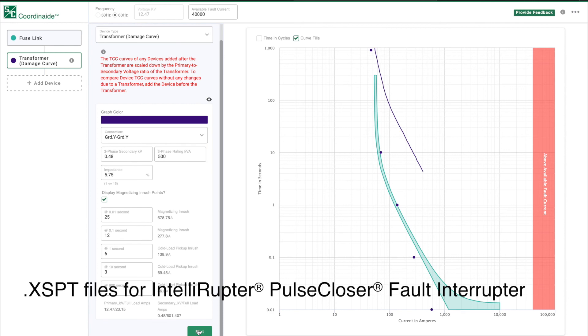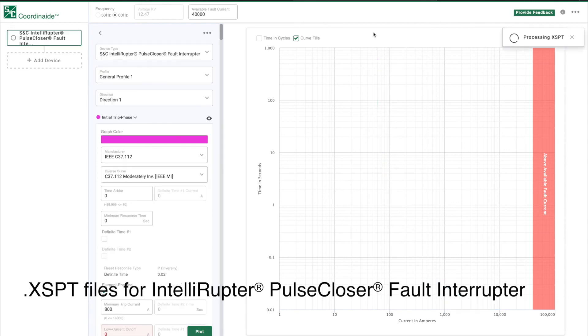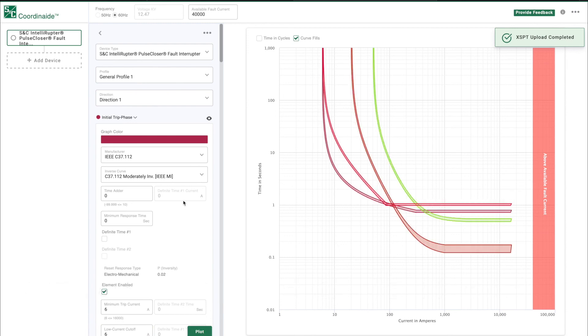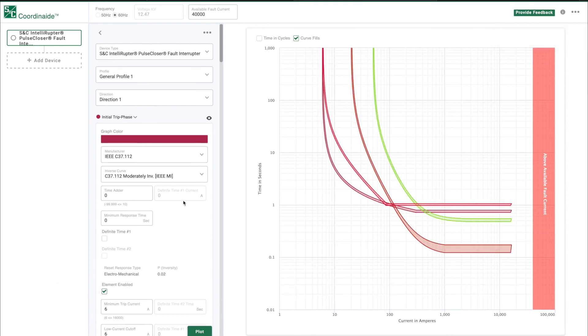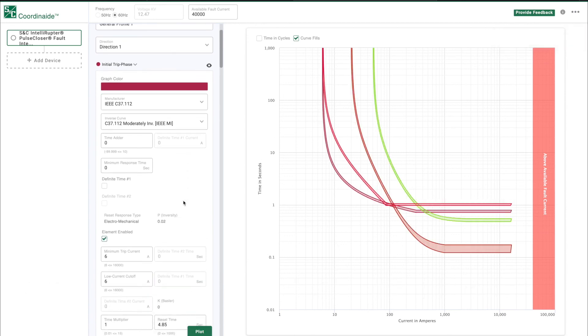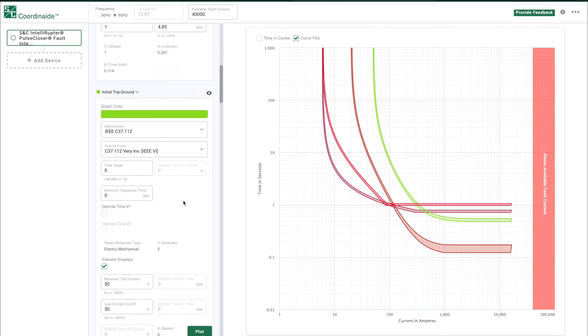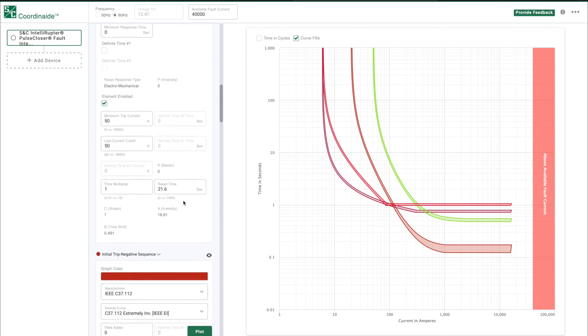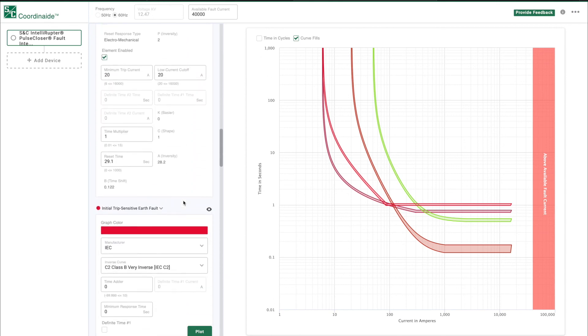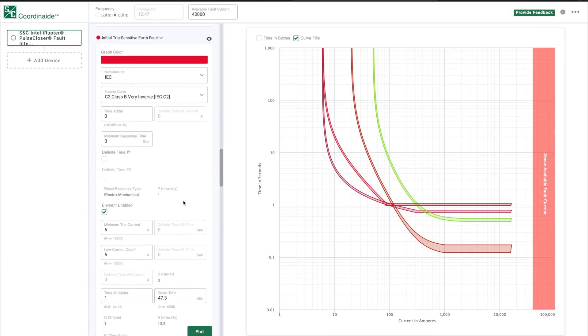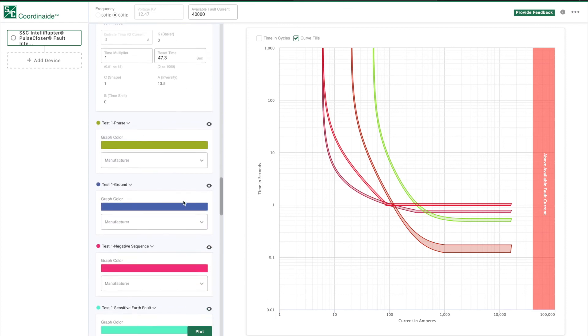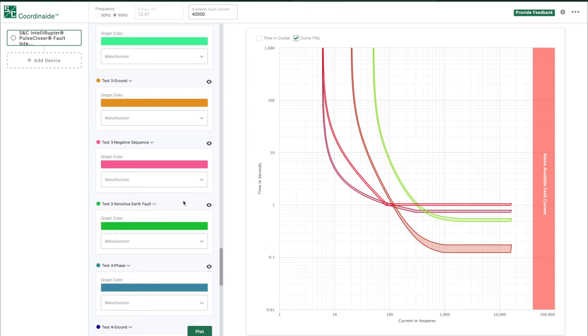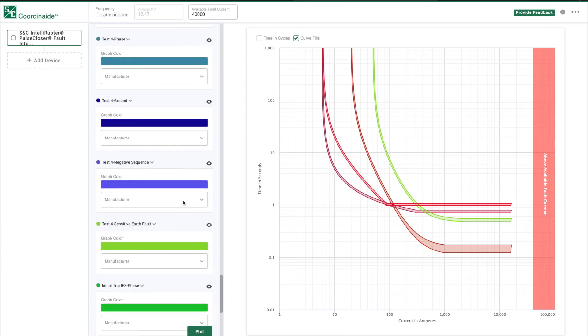One unique aspect of COORDINATE software is the ability to upload or download XSPT files. These files are used with the Intelliruptor Pulse Closer Fault Interrupter. If we add that device, you can see there are many parameters to configure. Normally, you would need to set these parameters two times, once in the coordination software and again in the device software.